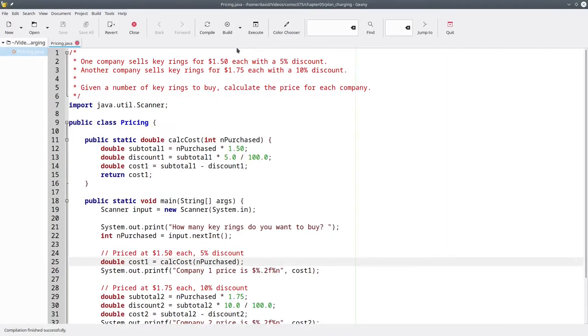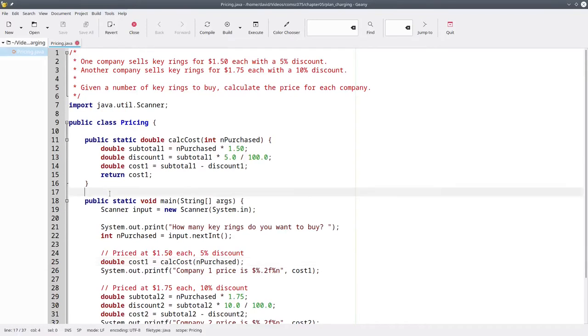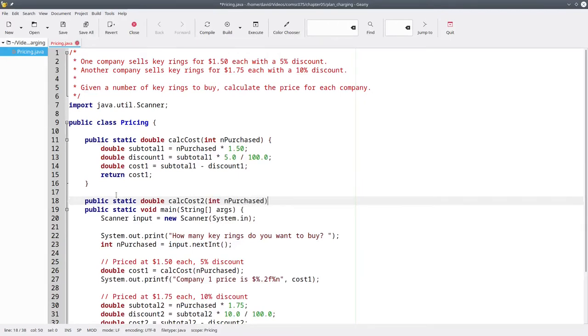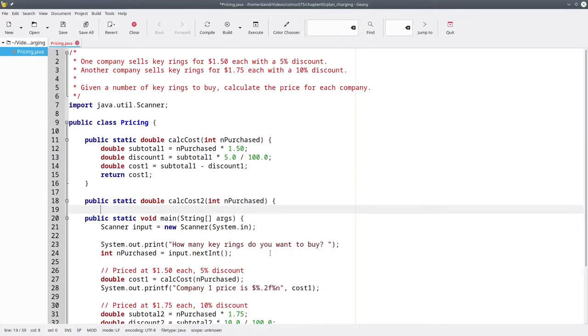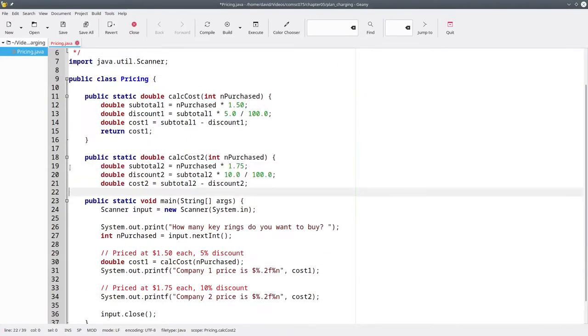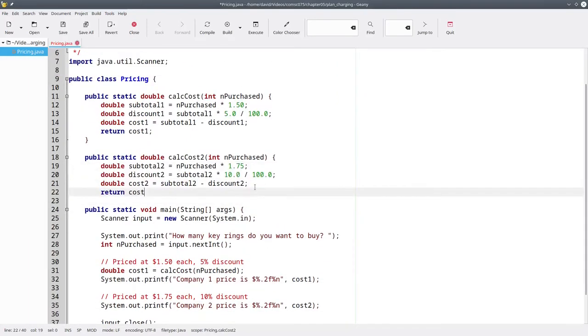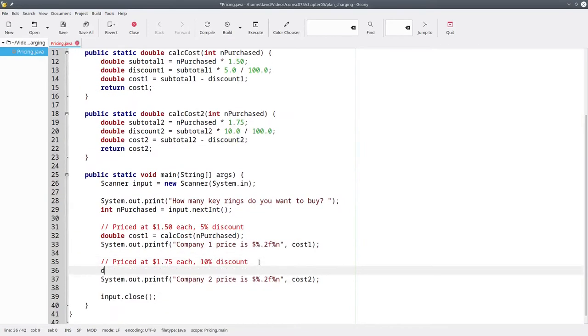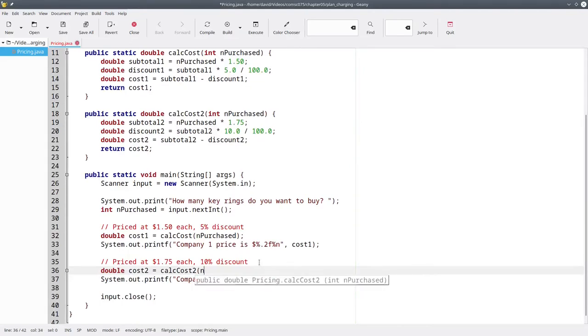But now, what do we do for the second company? Do you want to create another method? We could do that. Let's call it calcCost2, which also takes the number purchased as its parameter. Put the code in there, and return that result. And then here, our cost2 will be calcCost2 with the number purchased.